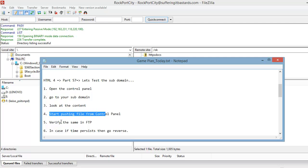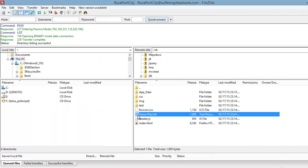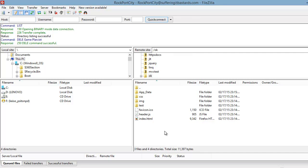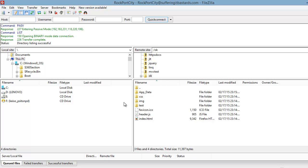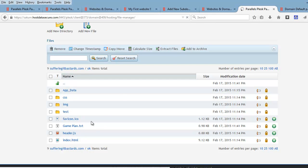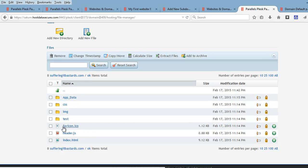Now let's do the reverse — I will delete the file from here. The gameplan file is deleted and it's gone. Let me do a refresh and verify — directory listing successful, everything is good. I go back, hit refresh over here, and indeed the file has gone. You can see the vice versa effect.